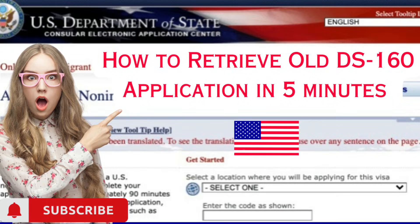Hello, and welcome to today's tutorial on How to Retrieve Old DS-160 Application. In this video, I will show you the step-by-step process on how to retrieve an old DS-160 application, in case you accidentally closed your browser or your application was not submitted correctly. So let's get started.